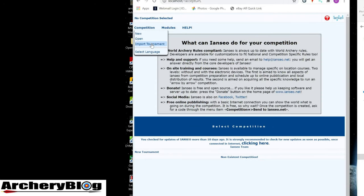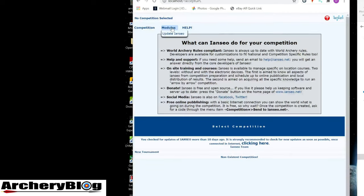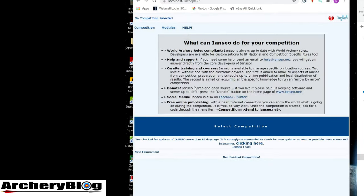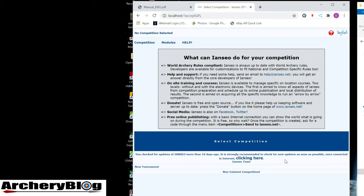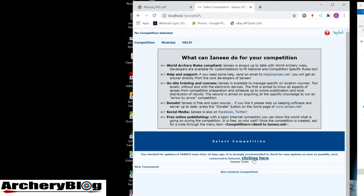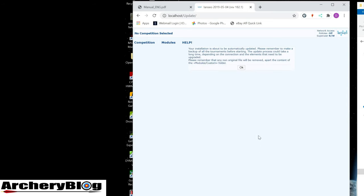I see options for new competition, open, import, modules, and update. Let's check for an update. It says the installation is about to be automatically updated. Not much feedback at the moment, just a blank screen with a working symbol.